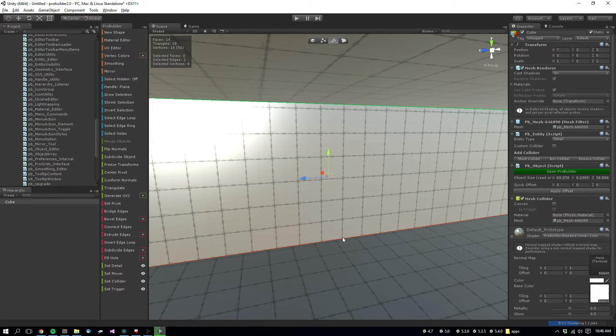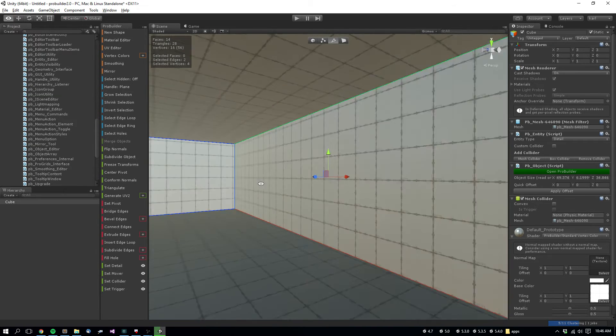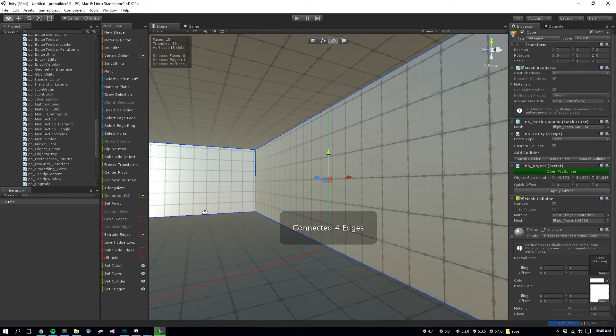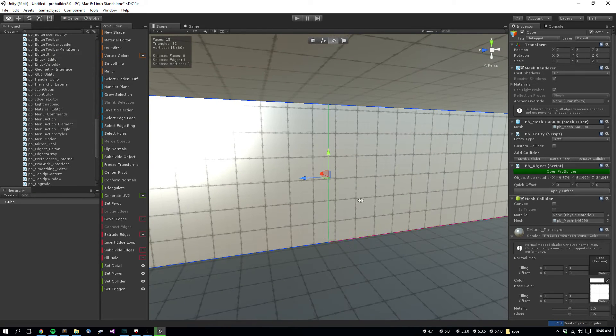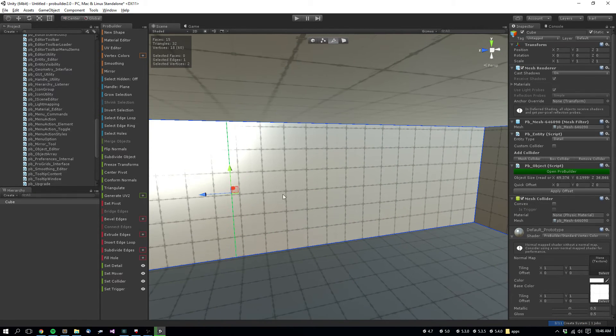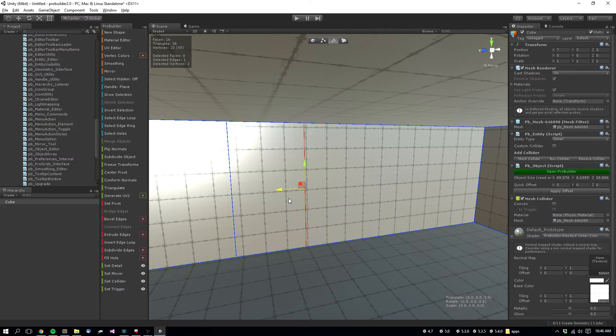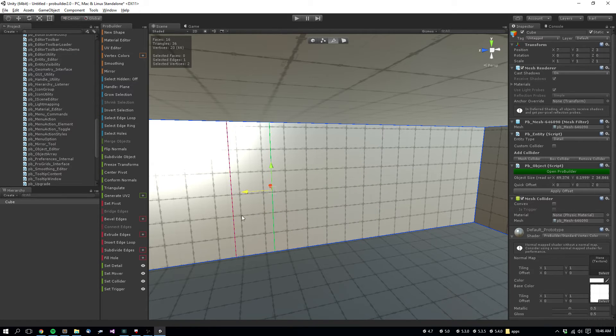Same sort of method as the previous one, select these two edges, connect them, creating a new edge. Select these two faces, connect them, move your door about where you want it.